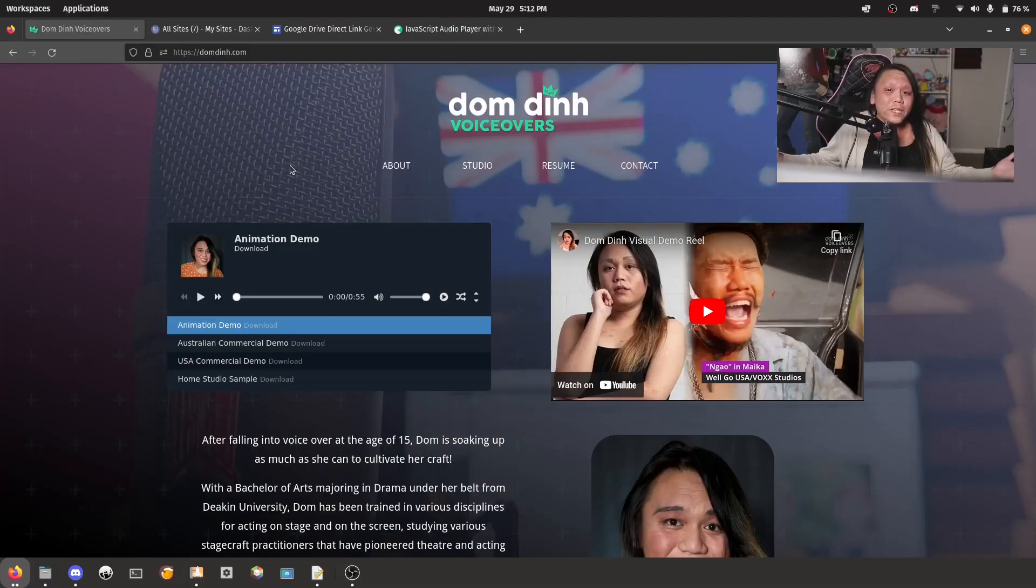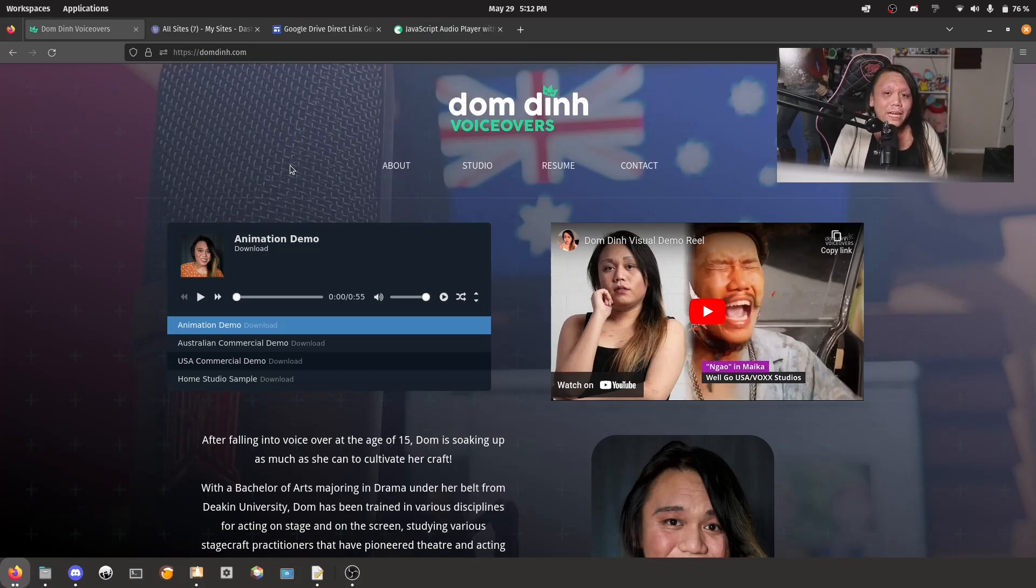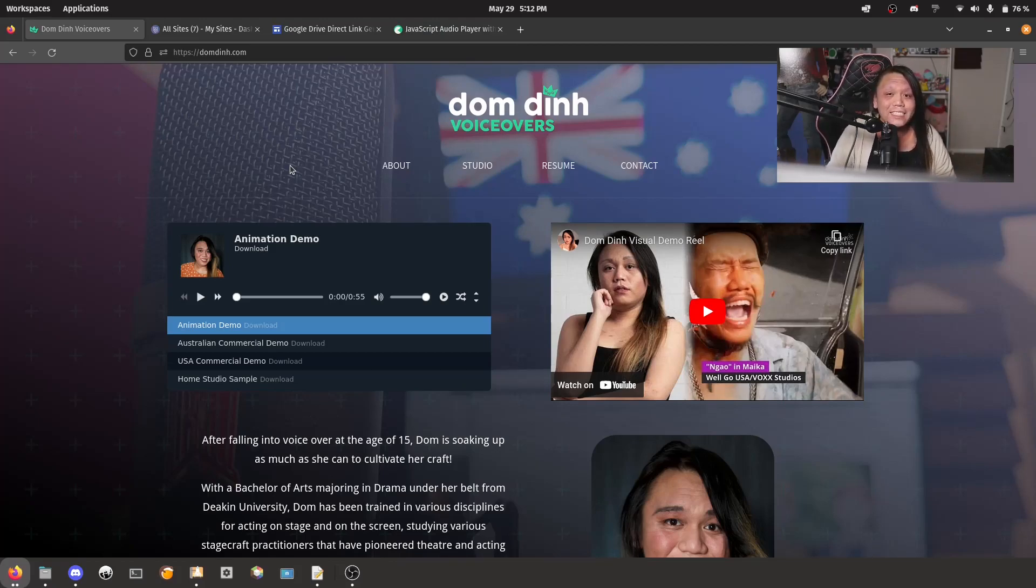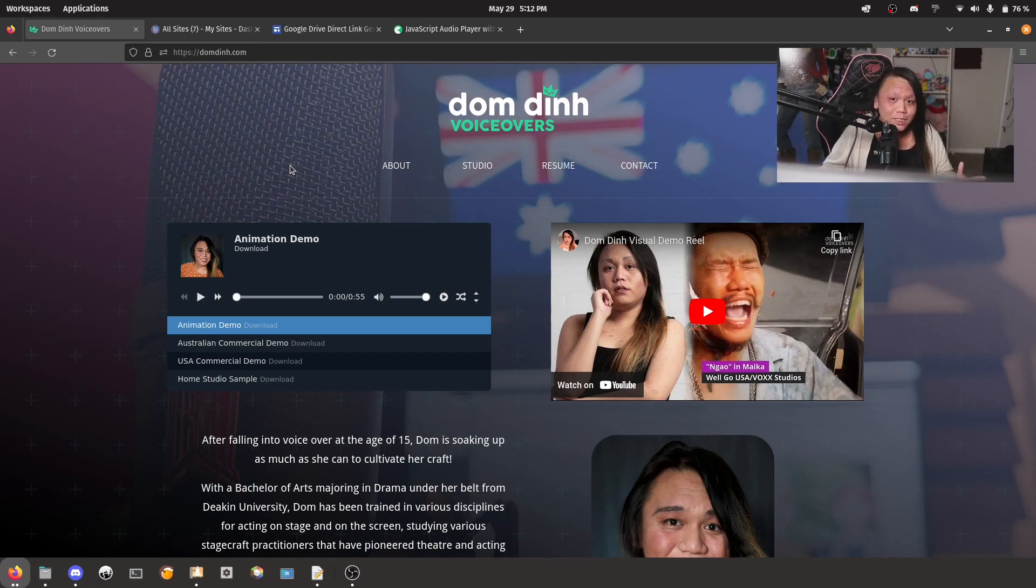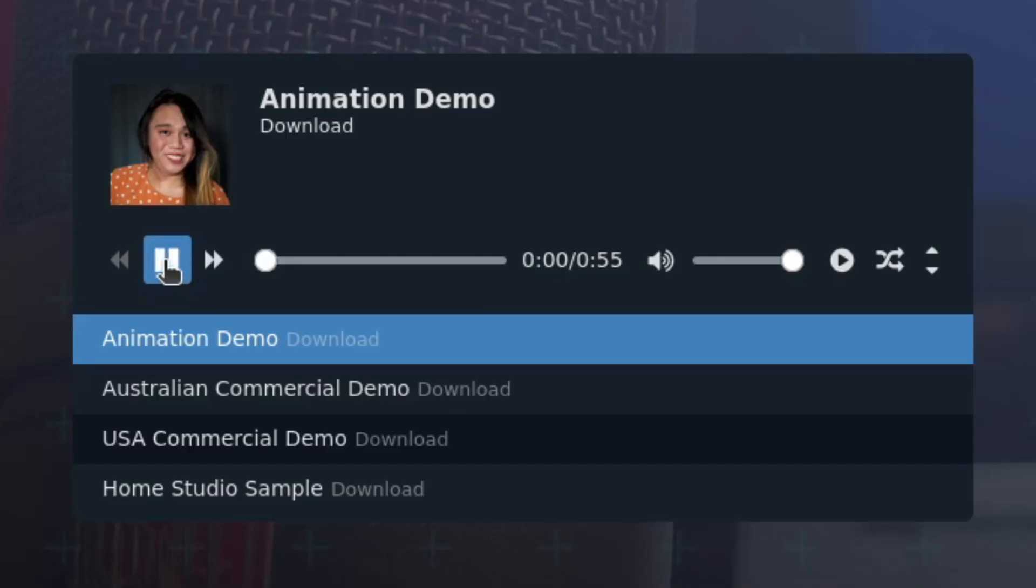As we can see here on my website at domdin.com, I have a custom audio player that has an album cover, it has all my download links as well for my demos, and each demo is playable as we can see here.